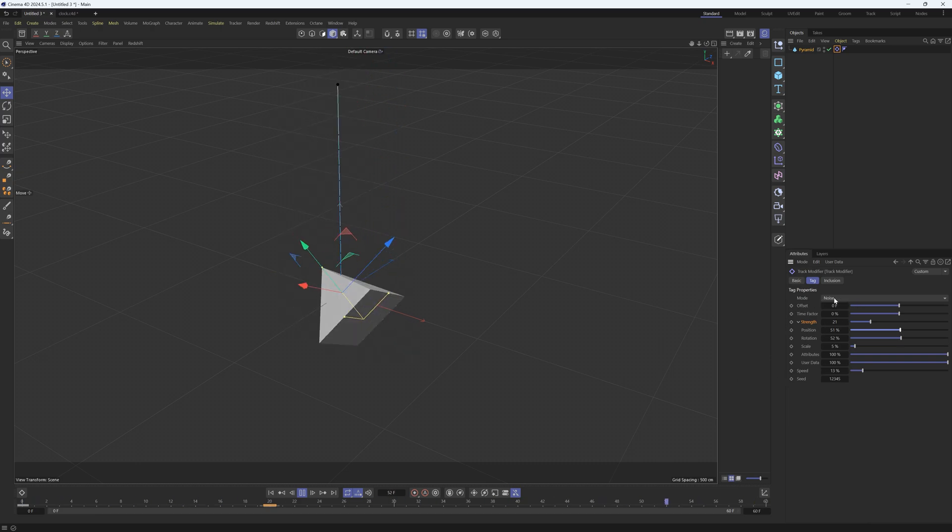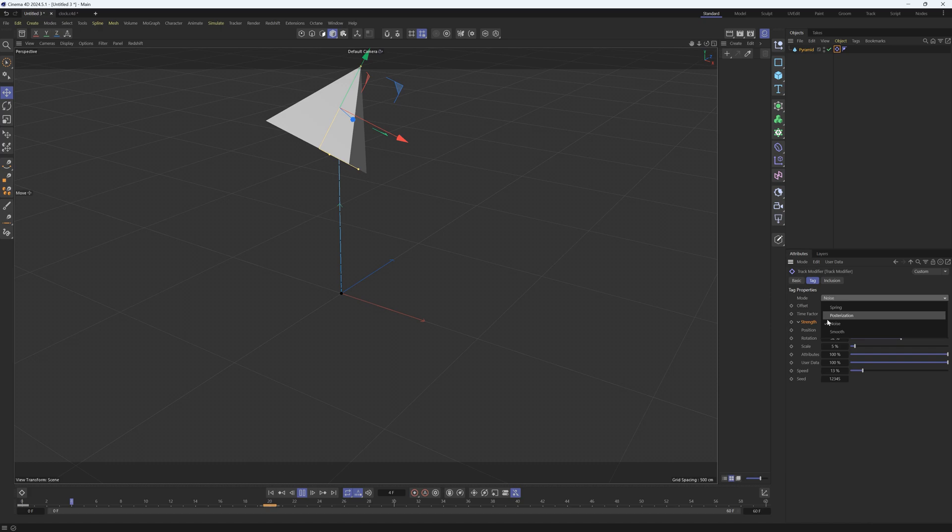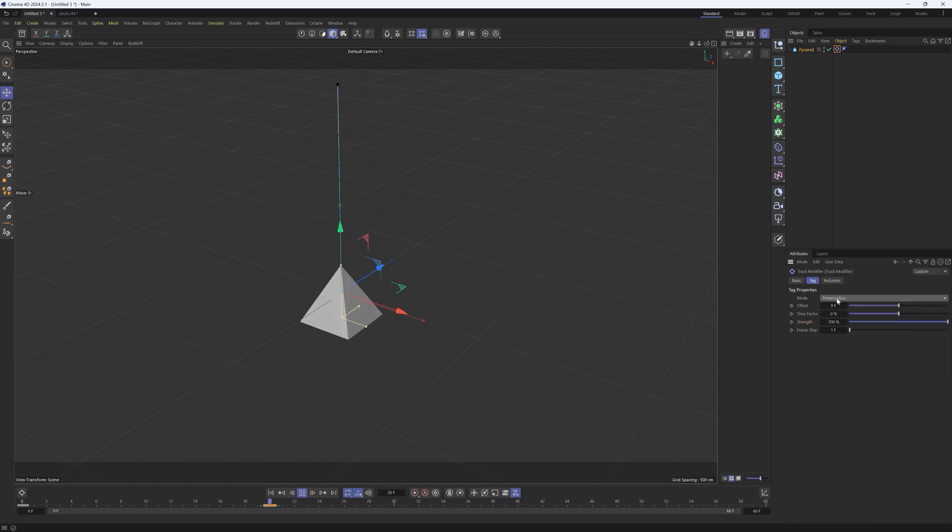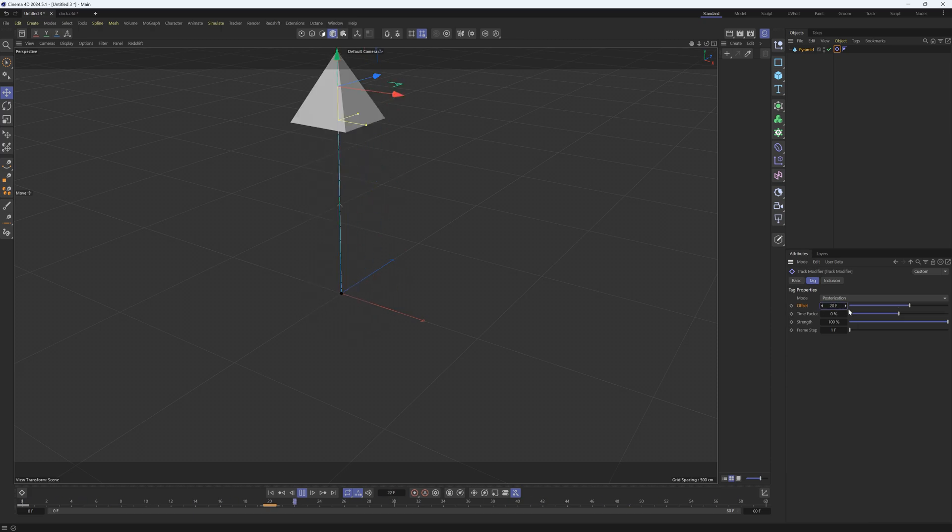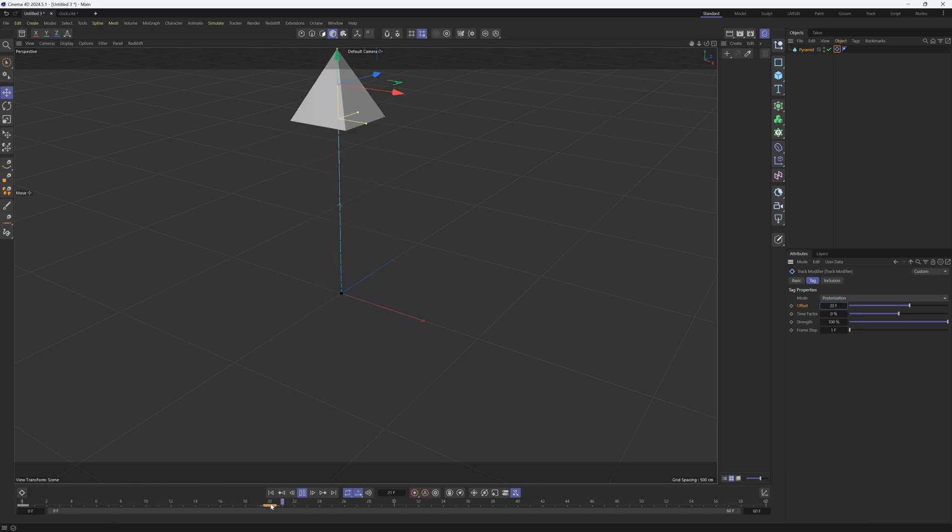Let's go to posterization. There's quite a few different features that are awesome in here. Offset is one of them - we can offset when this animation starts. So if we went to say 20 frames, it's not going to start until frame 20. But you'll notice that none of our keyframes moved.